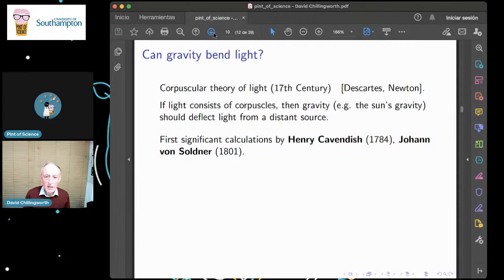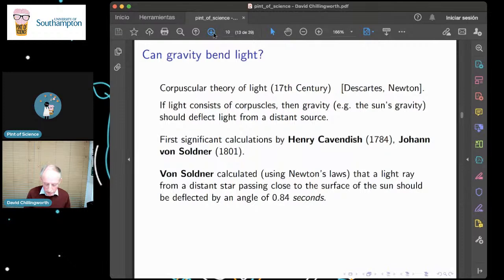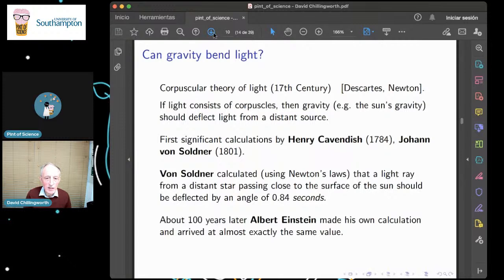Some calculations were made by various people. Henry Cavendish made a calculation apparently more or less on the back of an envelope, but nothing much came of that. Johann von Soldner from Germany did more persistent calculations and figured out, using Newton's laws, that a light ray from a distant star passing close to the edge of the sun should be deflected by 0.8 of a second of arc — that's one three-thousand-six-hundredth of a degree. Einstein, 100 years later, made his own calculation and arrived at almost exactly the same value, and he encouraged astronomers to go and check it.